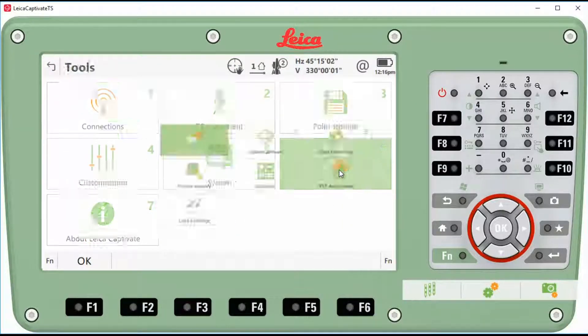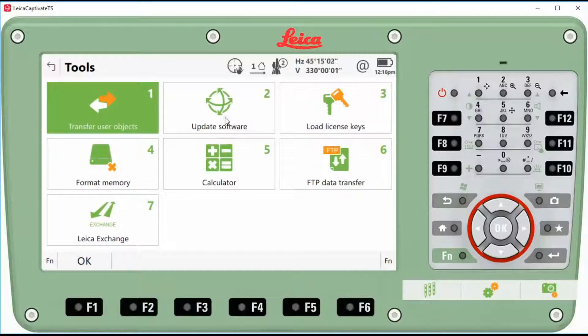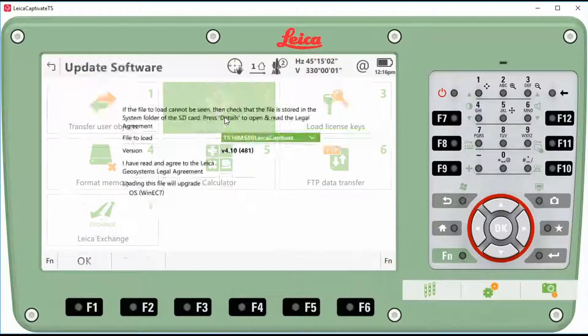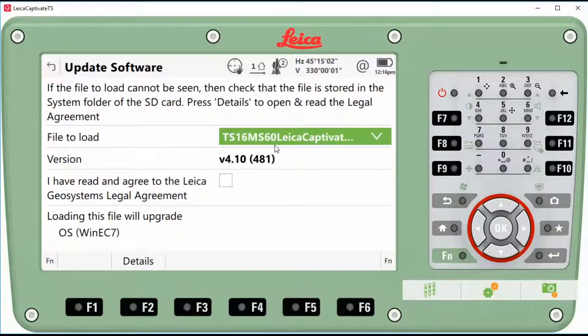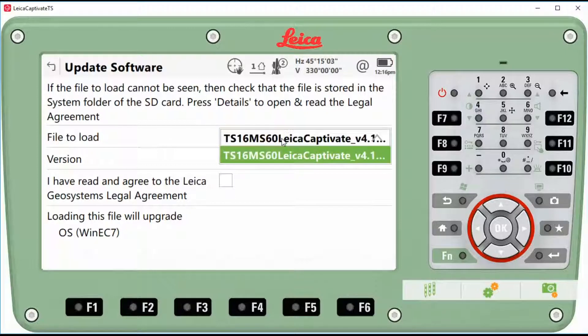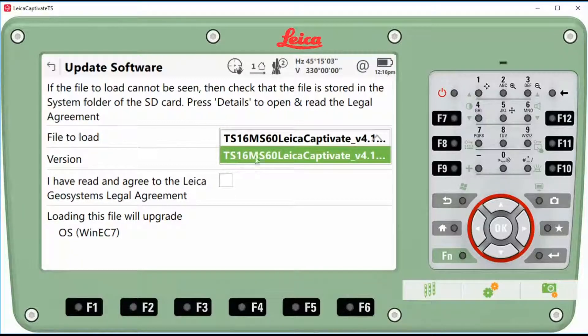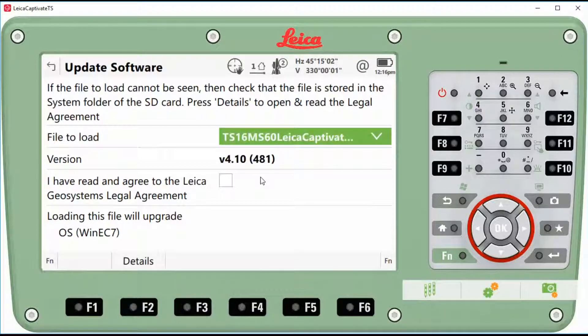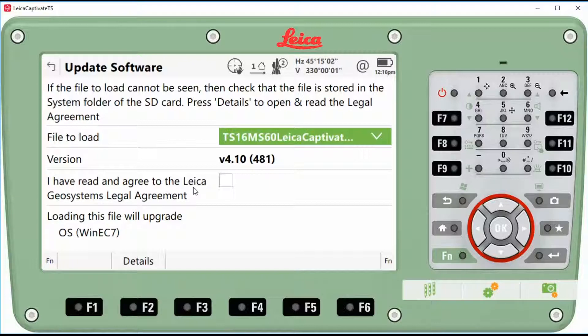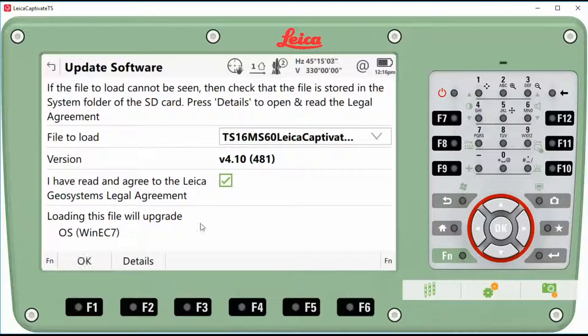Tools, update software. What you're going to see is file to load. We only have one, which is the TS-16 version 4.1. I've read, check that on and hit okay.